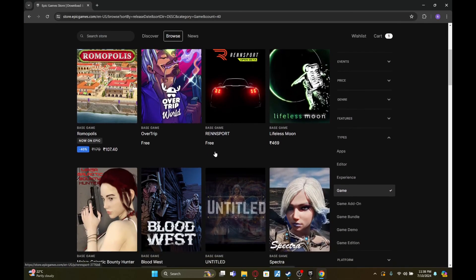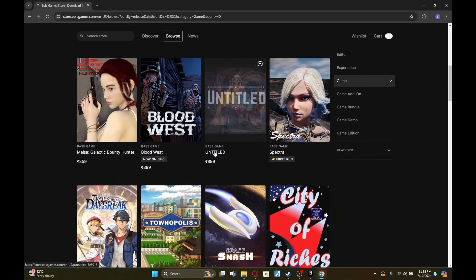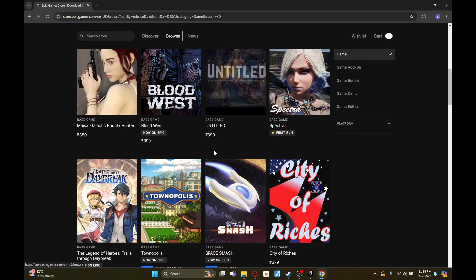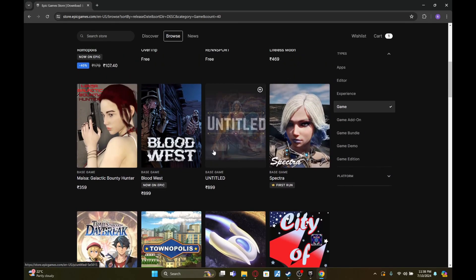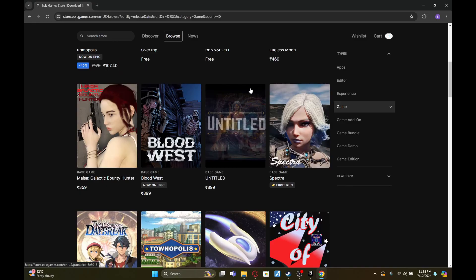Also don't forget to hit that subscribe button and ring the notification bell so you never miss out on our latest guides and tutorials. This has been your host Ace, happy gaming!